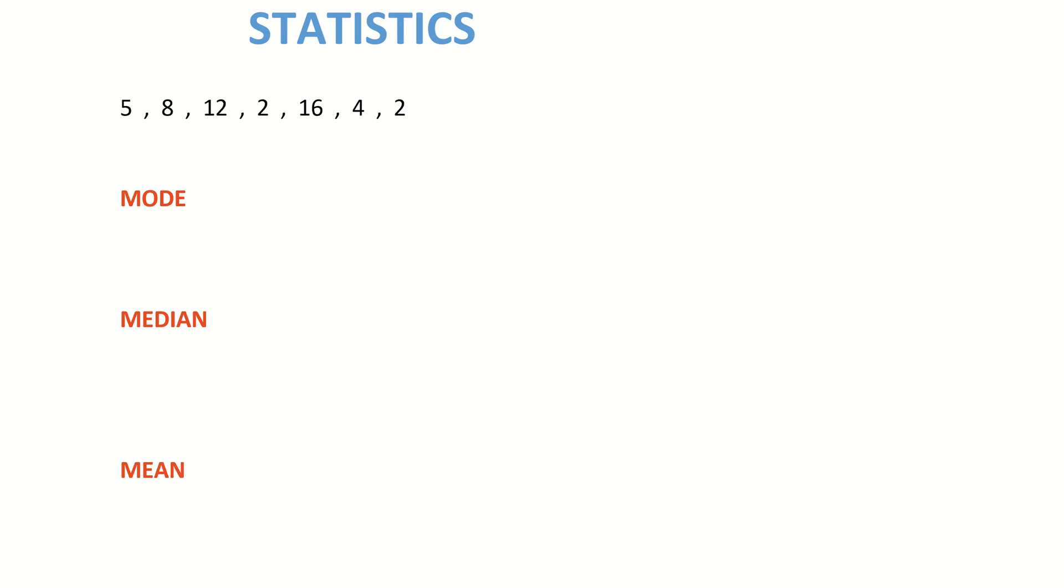In this tutorial video we are looking at how to calculate the mode, the median, and mean as part of statistics. First of all, looking at the mode, the mode stands for the number which appears the most often. Try and remember it as mode for most.